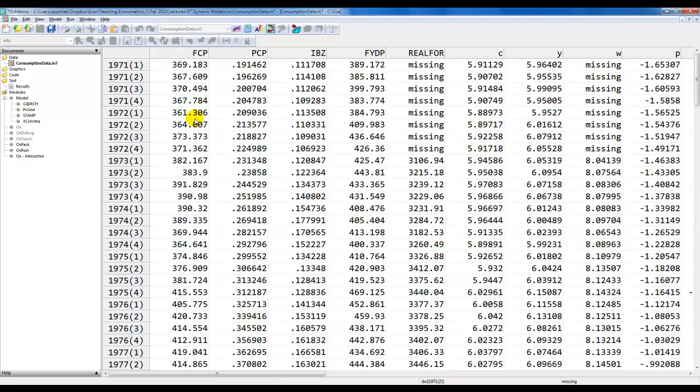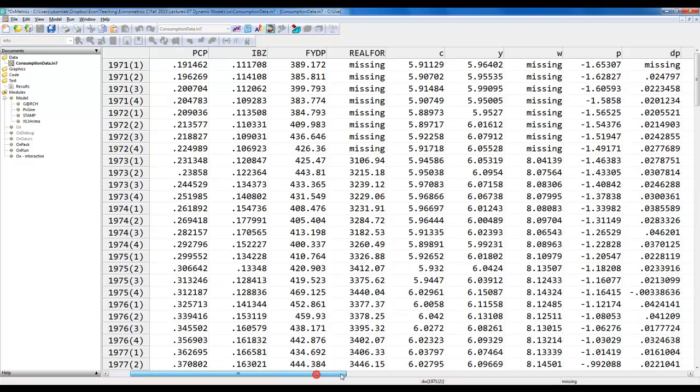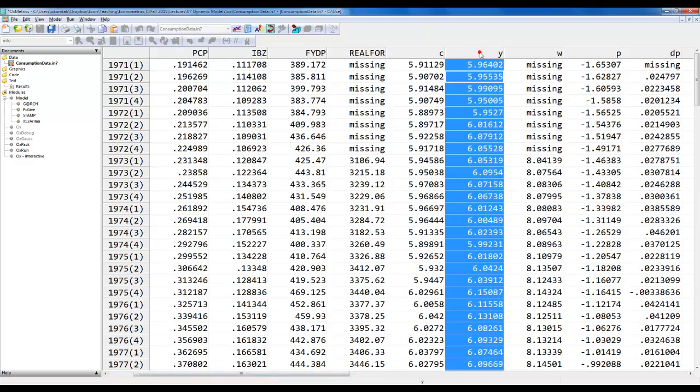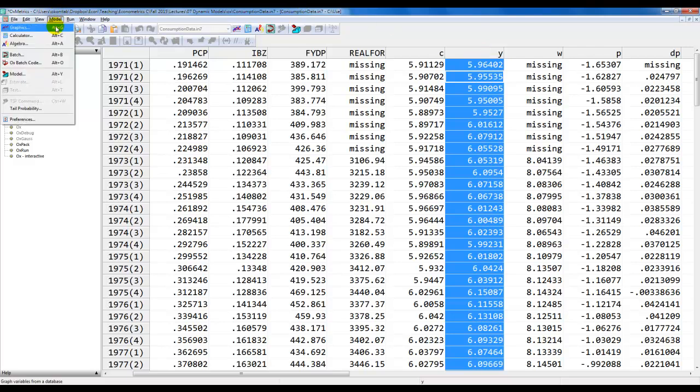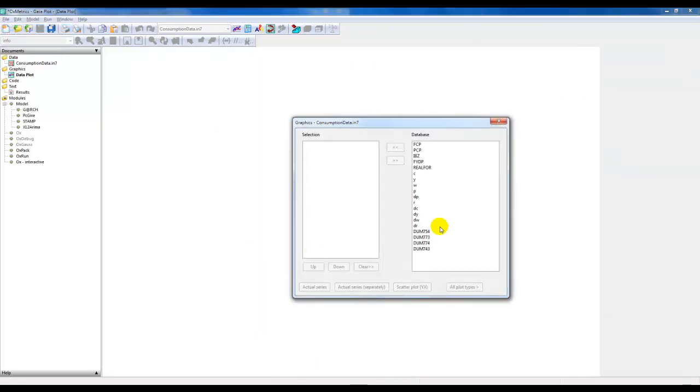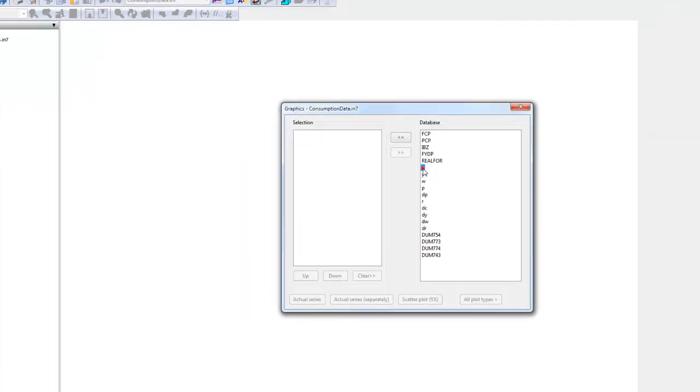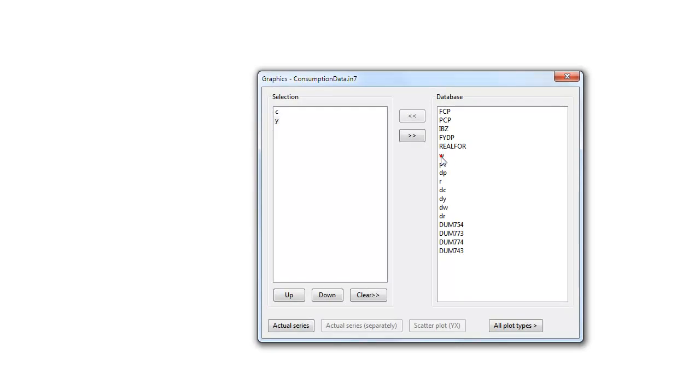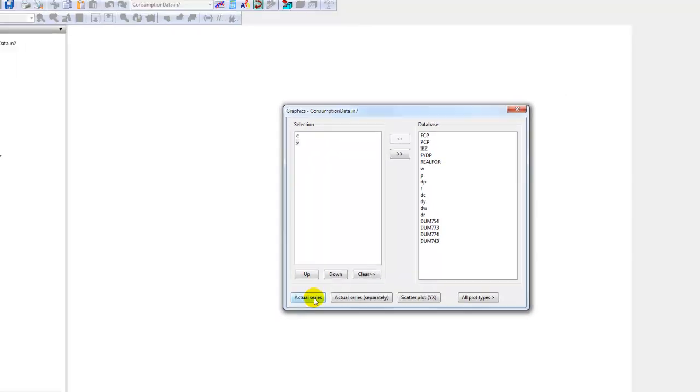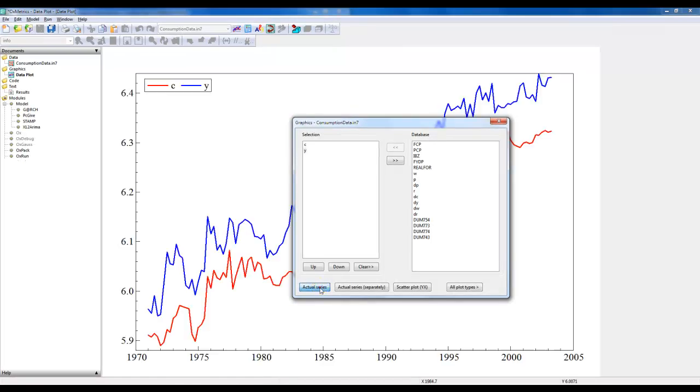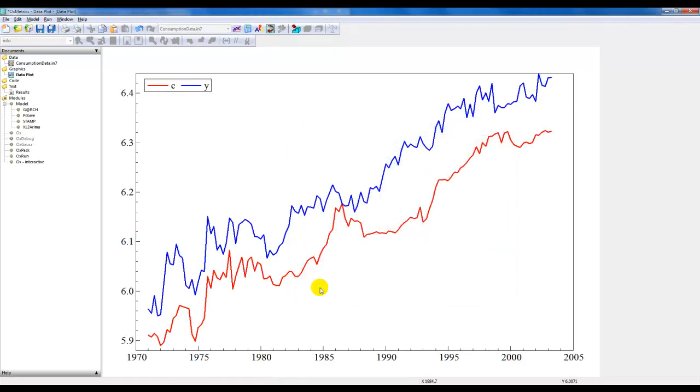We want to reproduce the results on slides 32 and 33. We're interested in the variables for log consumption and log income. We can make a graph of those with graphics. We simply select c and y, the log of consumption and log of income. We click actual series and we get the following.